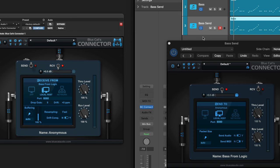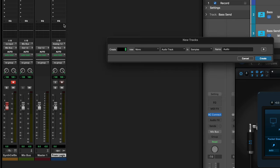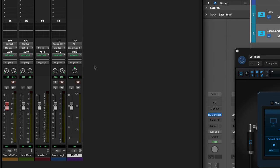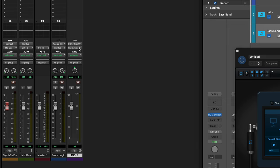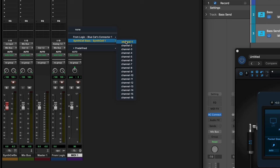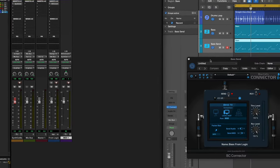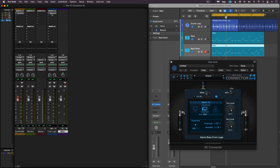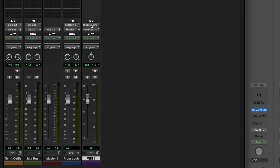Now when I hit Play in Logic, we'll see that it's receiving the bass from Logic there. So that's the first step. Now I'm going to create a new MIDI track. With this MIDI track, I'm going to set the input to Connector and the output is going to go to the Synth Cell instrument. So now I should be able to hit Play in Logic and have it send from Logic to this audio track in Connector, with the MIDI track rerouting that signal to Synth Cell.